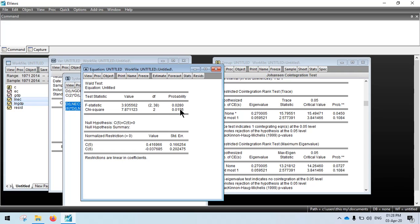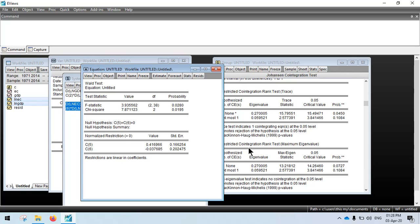This illustration used only two variables, but you can have three, four, or five depending on your model and check causalities between all dependent and independent variables. This concludes the video. The next video will cover the case with mixed integration between I(0) and I(1), where we use ARDL cointegration. Thank you very much — if you have any questions, please write them in the YouTube comments.